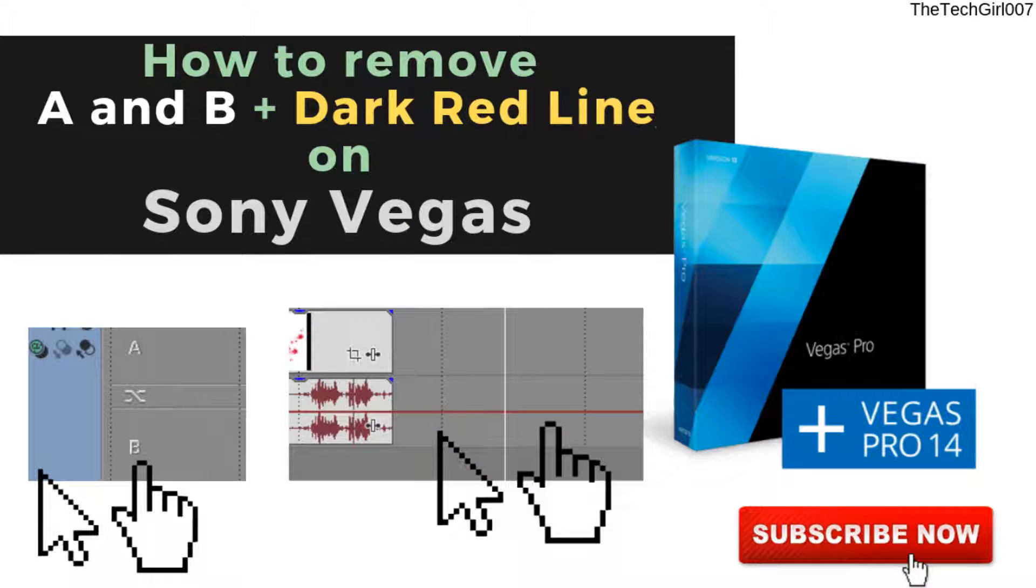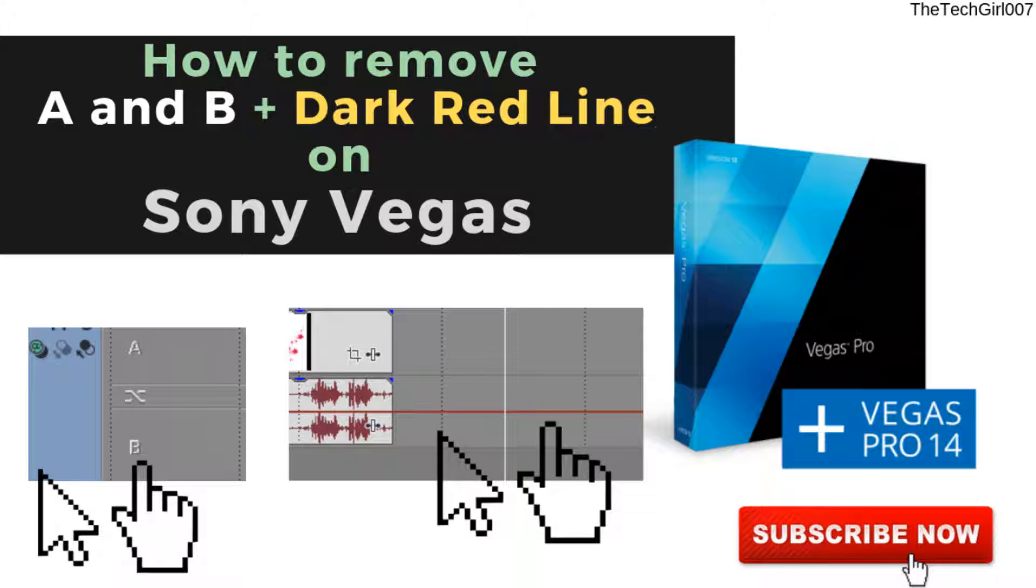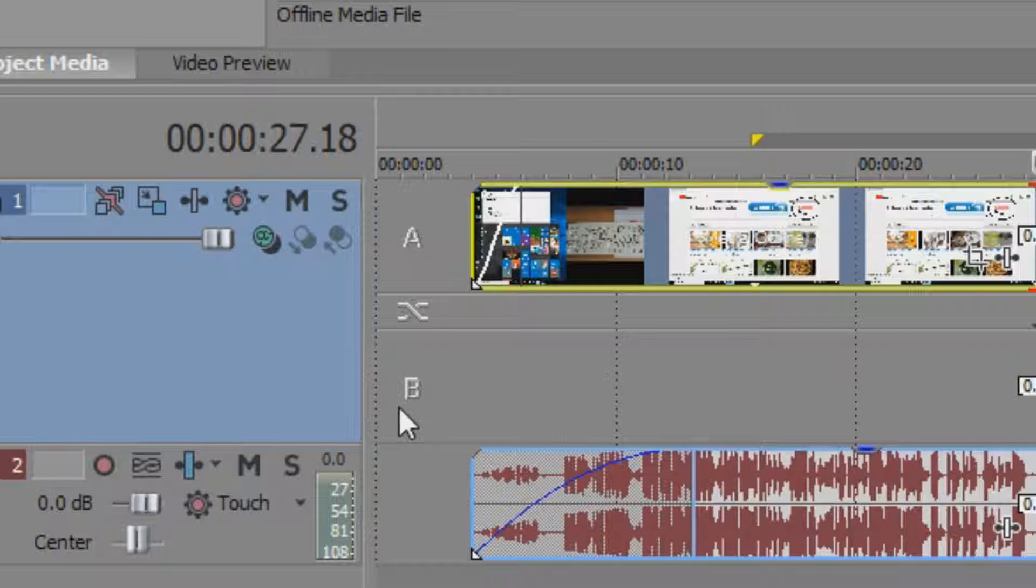Hi guys, this is TheTechGirl007. I hope you're doing great. So today I'm going to be showing you how to do two things on Sony Vegas. They're basically removing two settings on Sony Vegas, and you must have double-clicked somewhere or single-clicked anywhere on the screen and this must have come up.